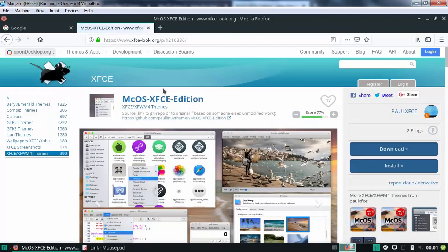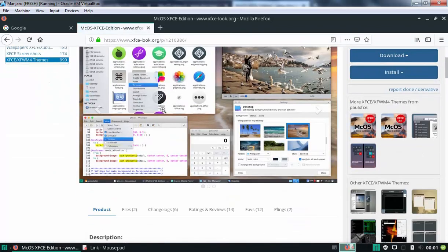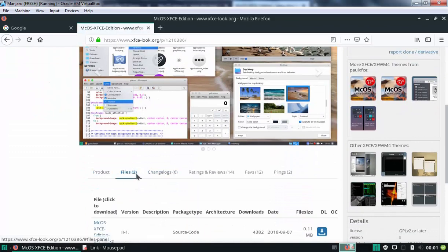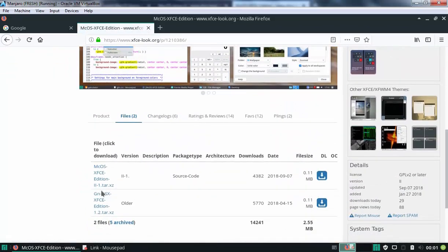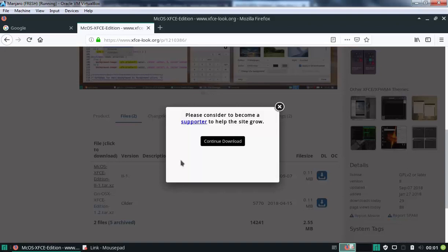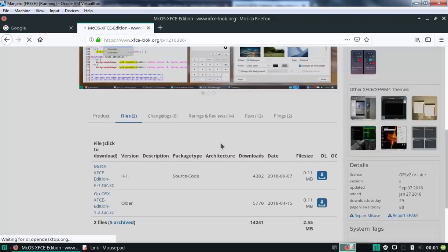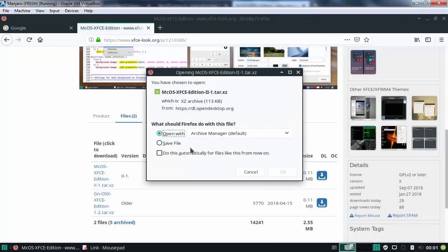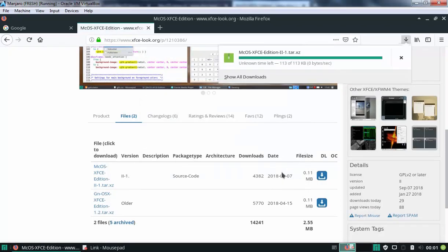Ok, let's go to files, select the file which you want to download, click on continue download to download this theme. Select save file and click on ok. Ok, fine.